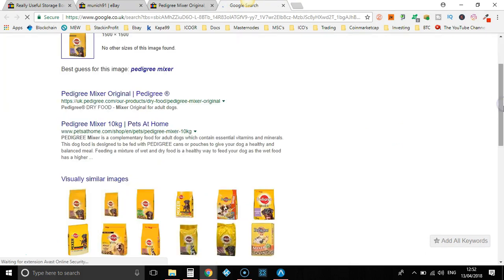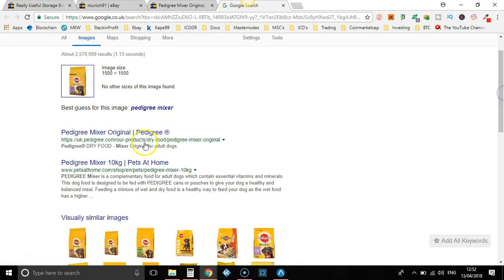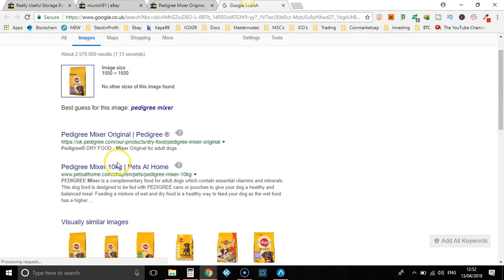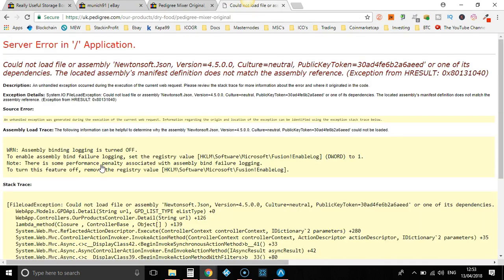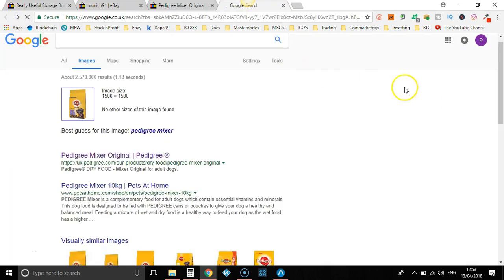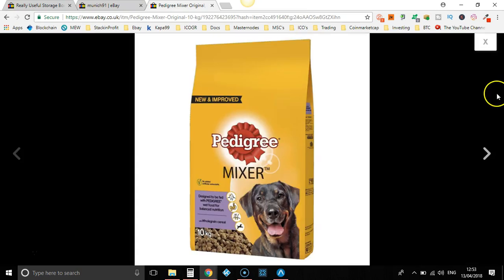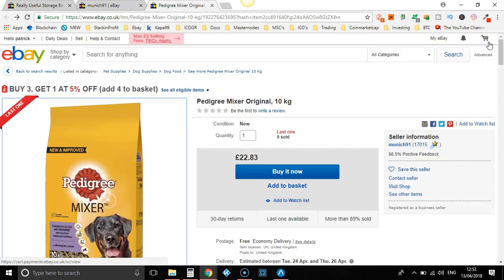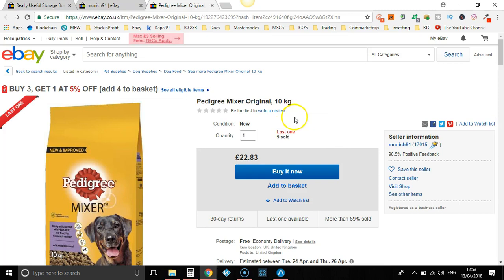So it could be from Pets at Home. Let's take a little look. Server error. Anyway, if I was to sell this product, I'd completely optimize the title because if we look at this title, this isn't very optimized at all. I'm shocked they've actually had nine sales.